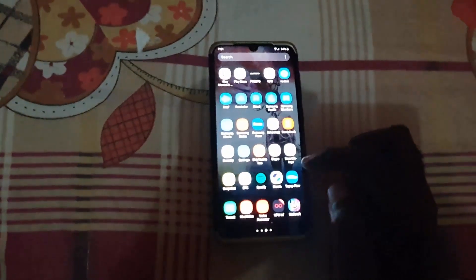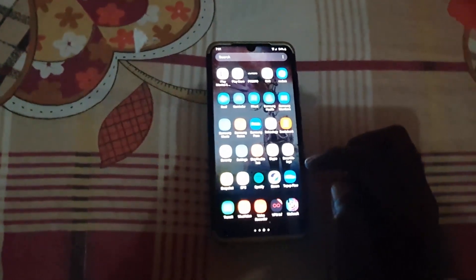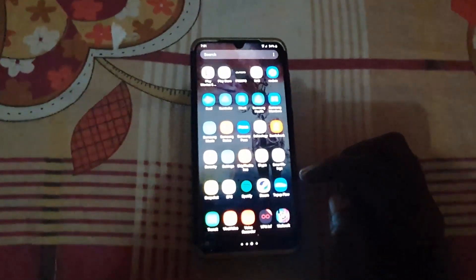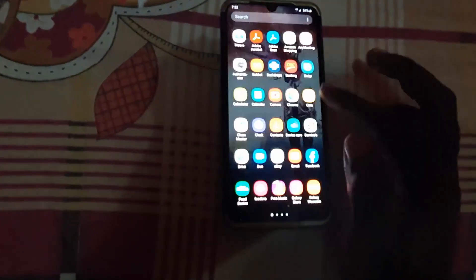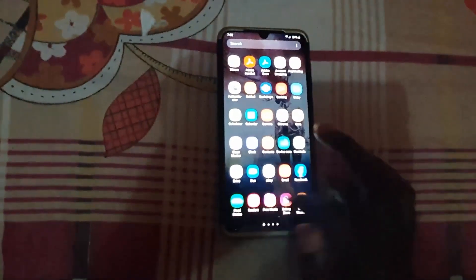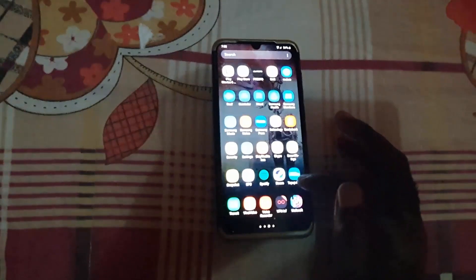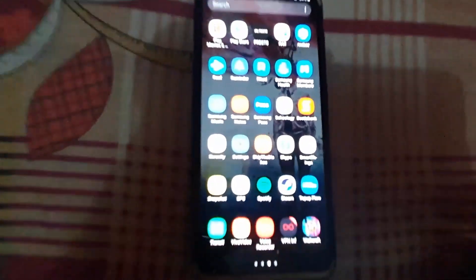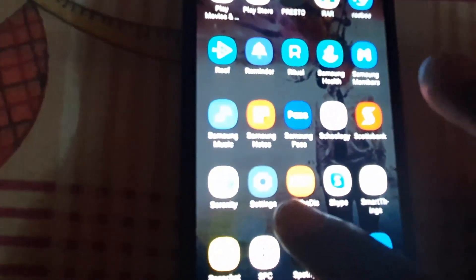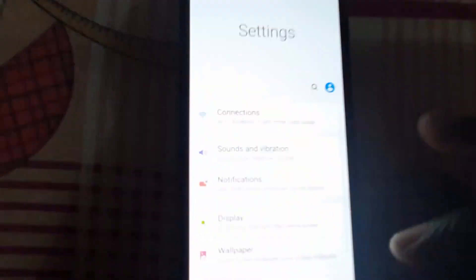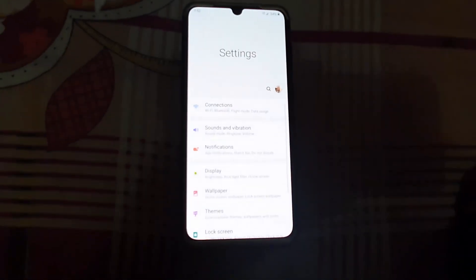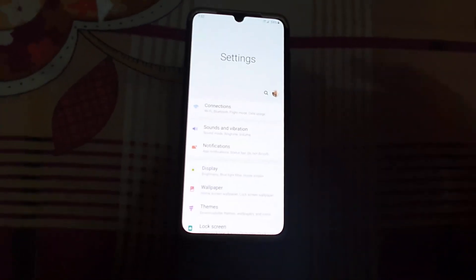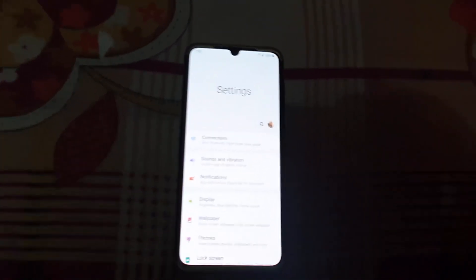Just find the Settings app — we're going to go to Settings. Once you find Settings, you should be in the Settings menu as seen here.